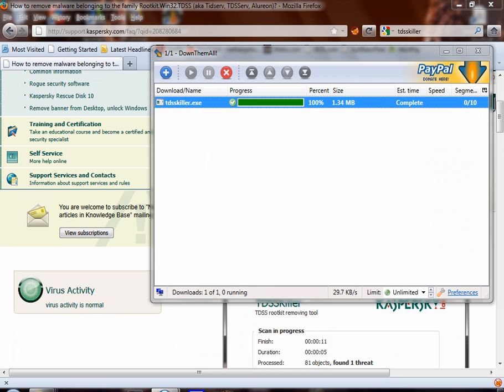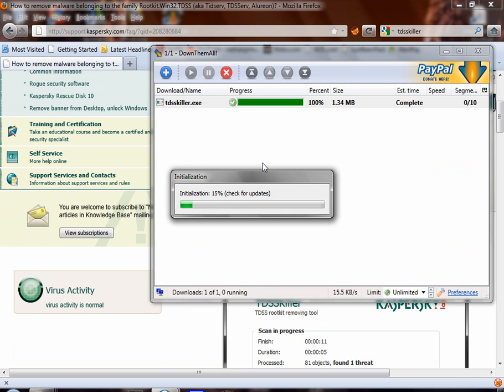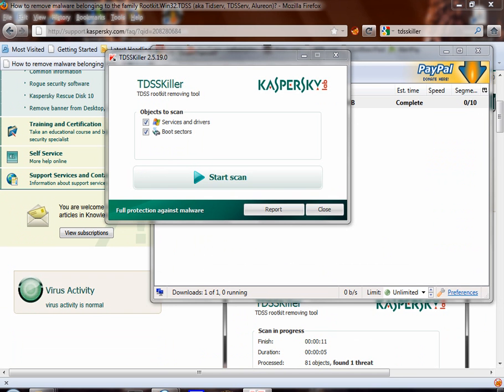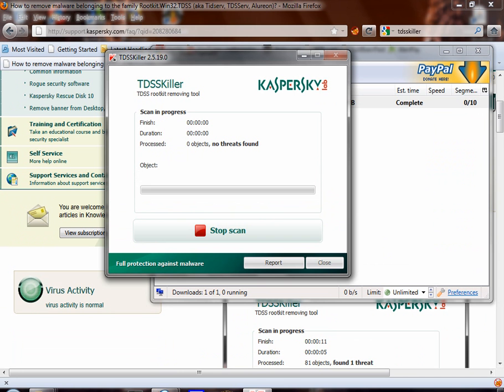Start it up. Make sure you have them all checked. Hit start scan.